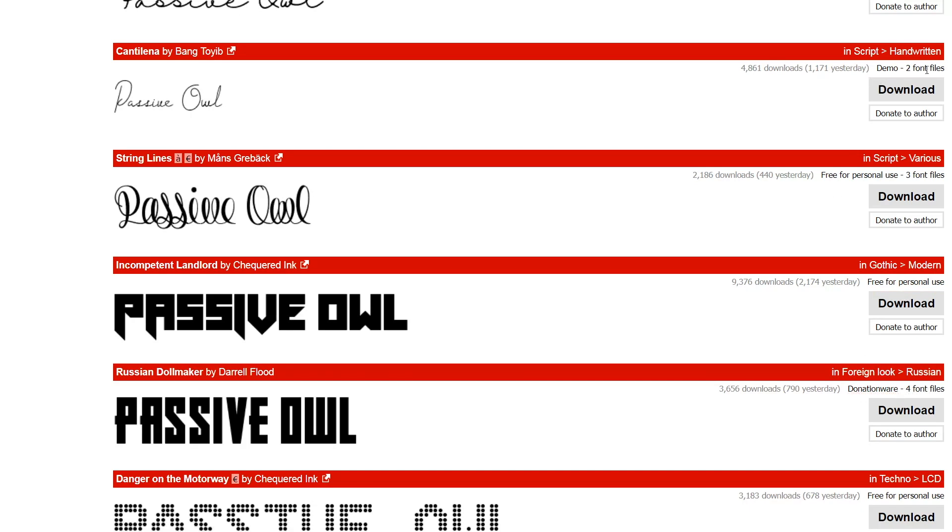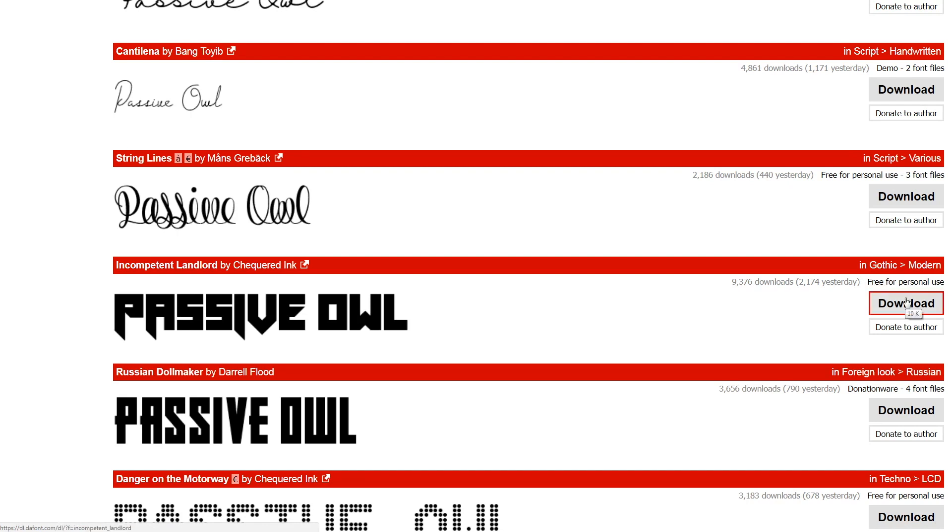You really need to pay attention to this, because although this is free for personal use, there's nothing stopping you from downloading it—10,000 people already have. If you start making money from using this person's font without paying them, then you are stealing their work.